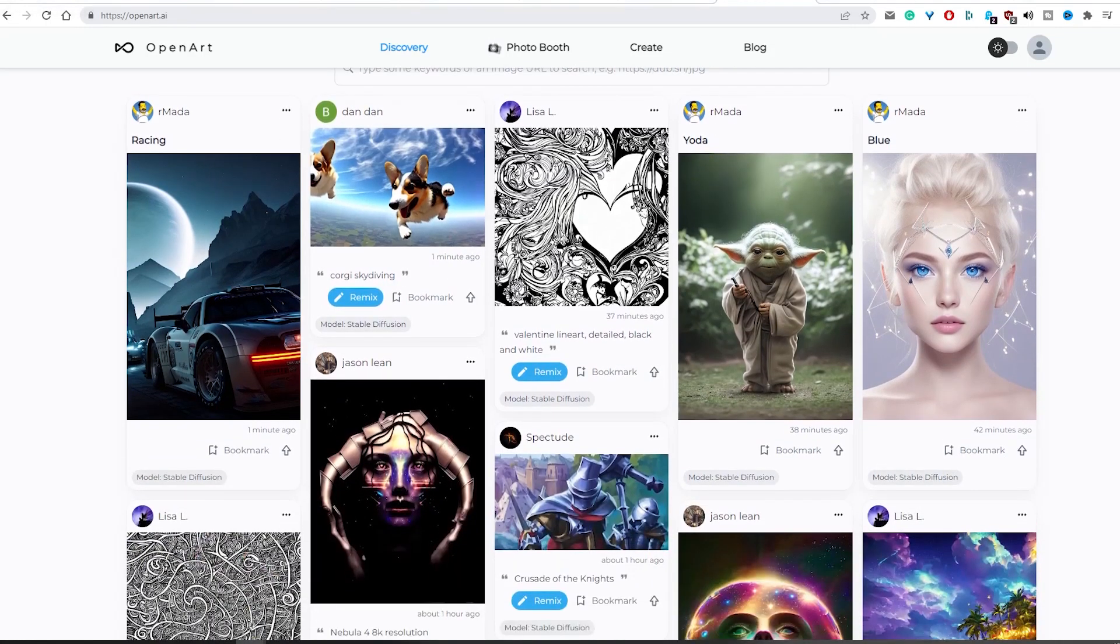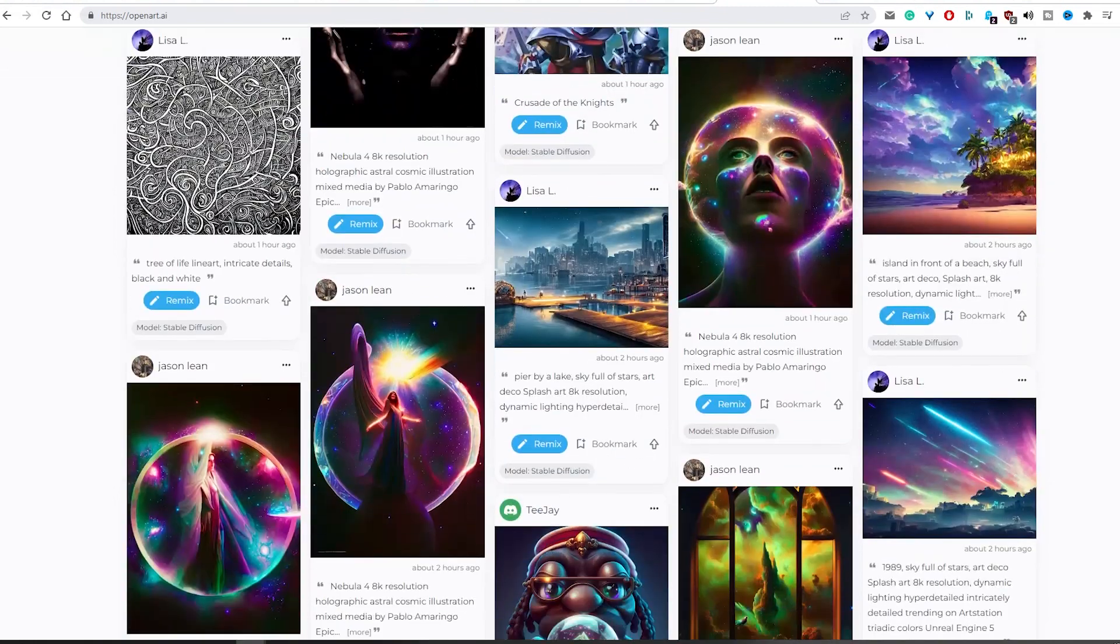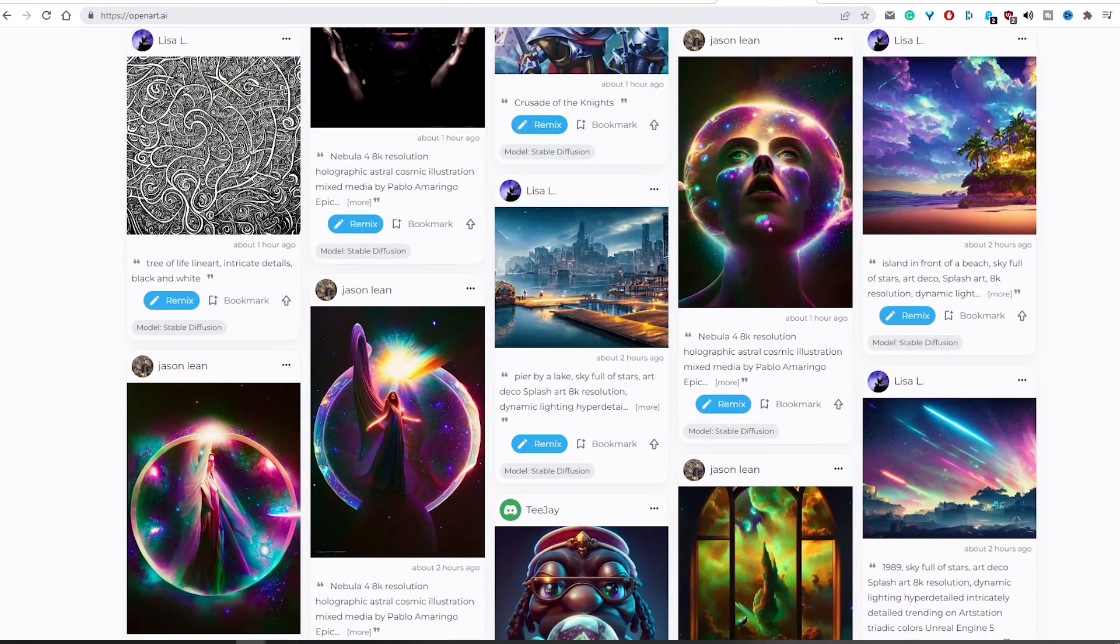If you think it is time to step into the world of Stable Diffusion and create beautiful, unique designs, then this video is for you.